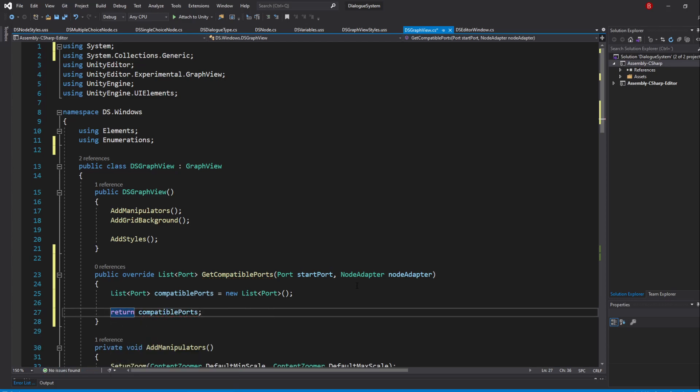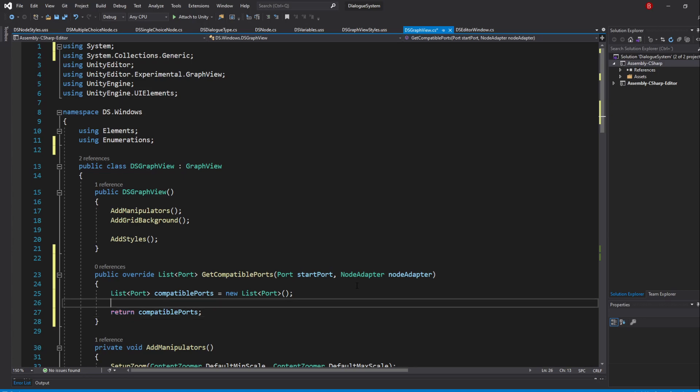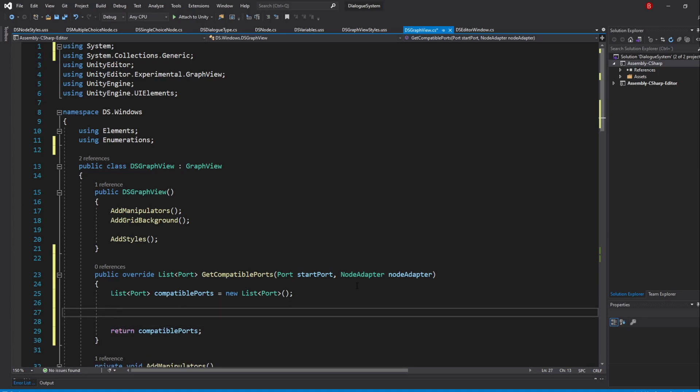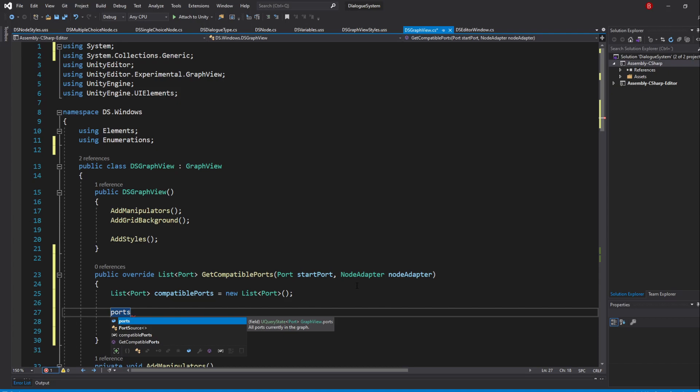Between the variable creation and the return, we'll be iterating through the list of existing ports and adding the ports that we want to be able to connect with. Thankfully again, the GraphView has a variable named Ports, which holds all the ports currently on the Graph.